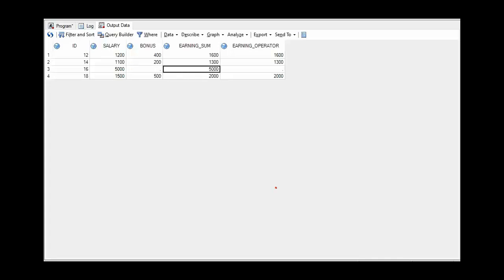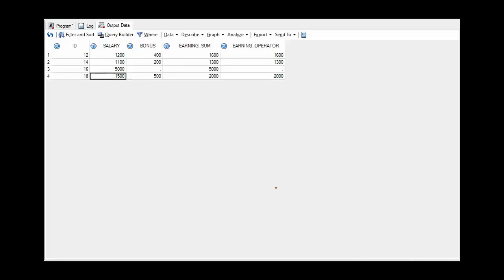If we want to calculate the all salary of all four employees, which is basically vertical sum of all observations of salary variable, it is not possible by SUM function or plus operator. We need to use procedures.